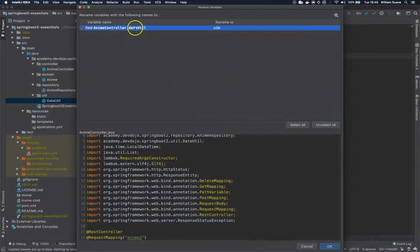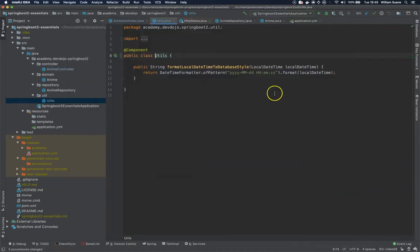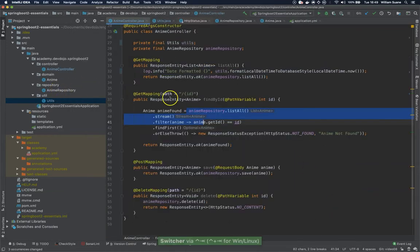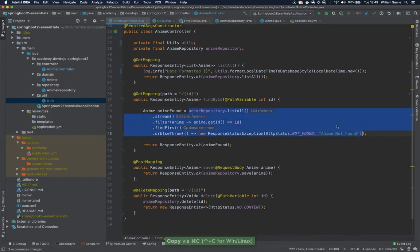I'm going to change the anime controller date utils to utils and I'm going to refactor this and I'm going to do it slowly so you can follow.